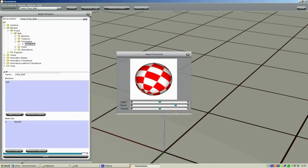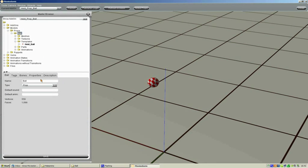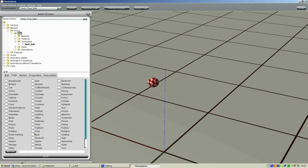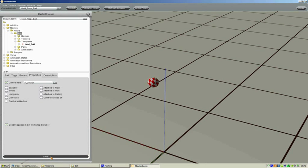Just resize that slightly — this is basically the preview image we're going to get in MovieStorm. Let's go back up to the ball folder and we're going to put a couple of tags in here. I'll just put it as a prop, nothing under bones, and I'm going to put "this can be held in the right hand" under properties. I don't want it to appear in the set workshop browser, so just check that box, click on save, and that saved all the information that we need to do for the prop.